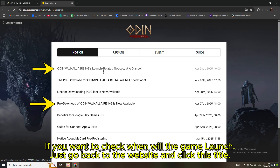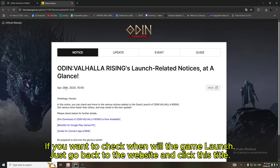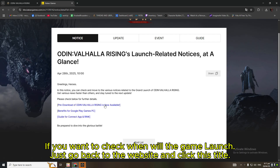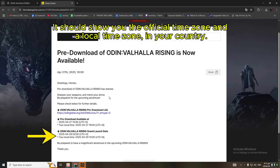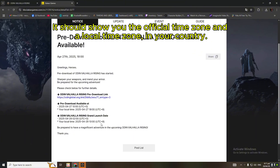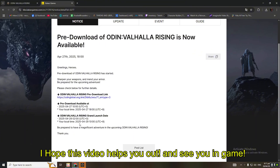If you want to check when the game will launch, just go back to the website and click this title. It should show you the official time zone and a local time zone in your country. I hope this video helps you out and see you in game.